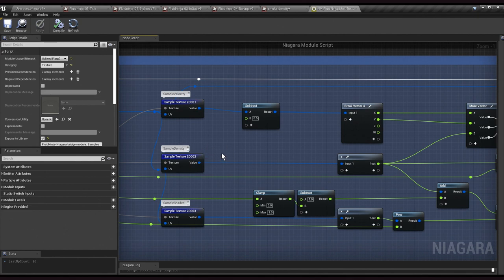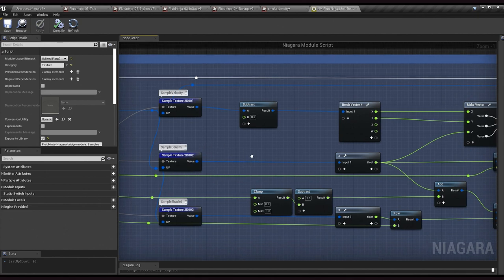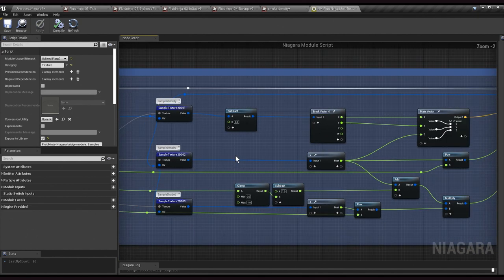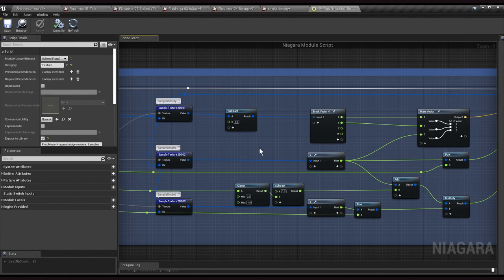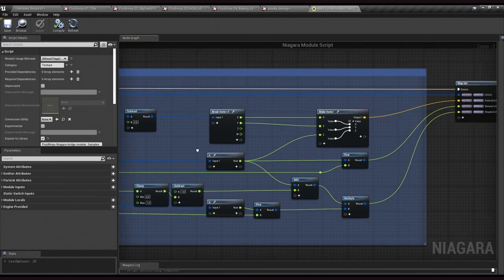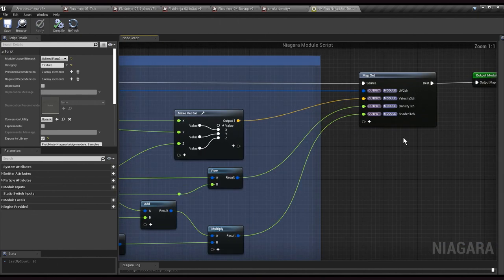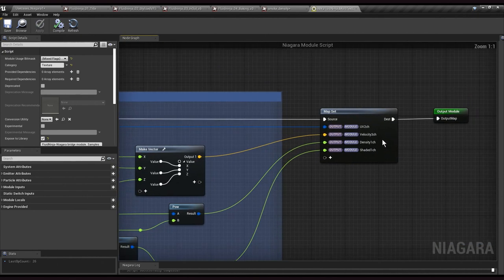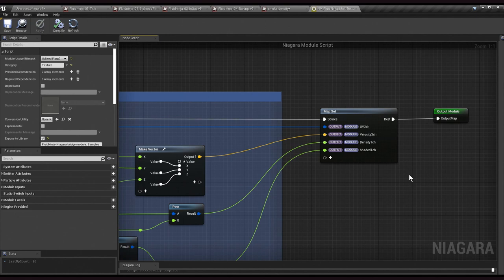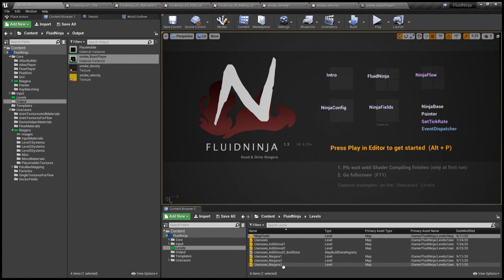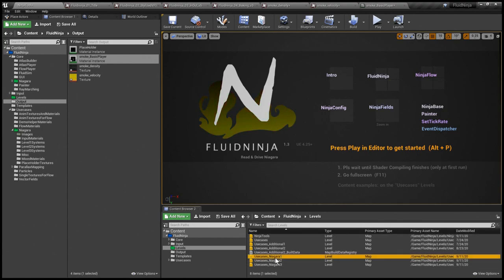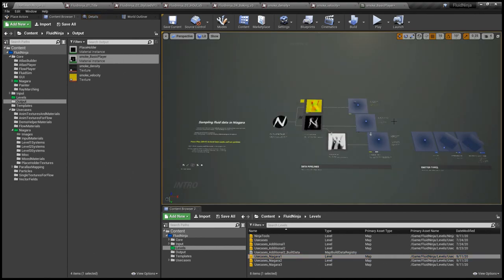This texture-baked fluid simulation data into float, vector, and color parameters so we could access them in Niagara and drive various parameters, any parameter we would like to. I'm going to load a Niagara demo level with this.